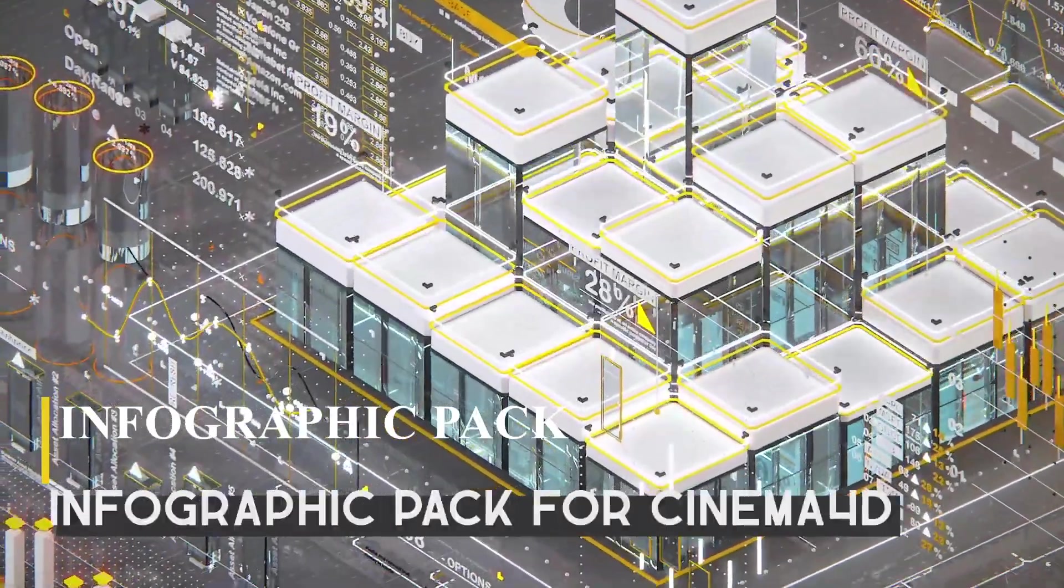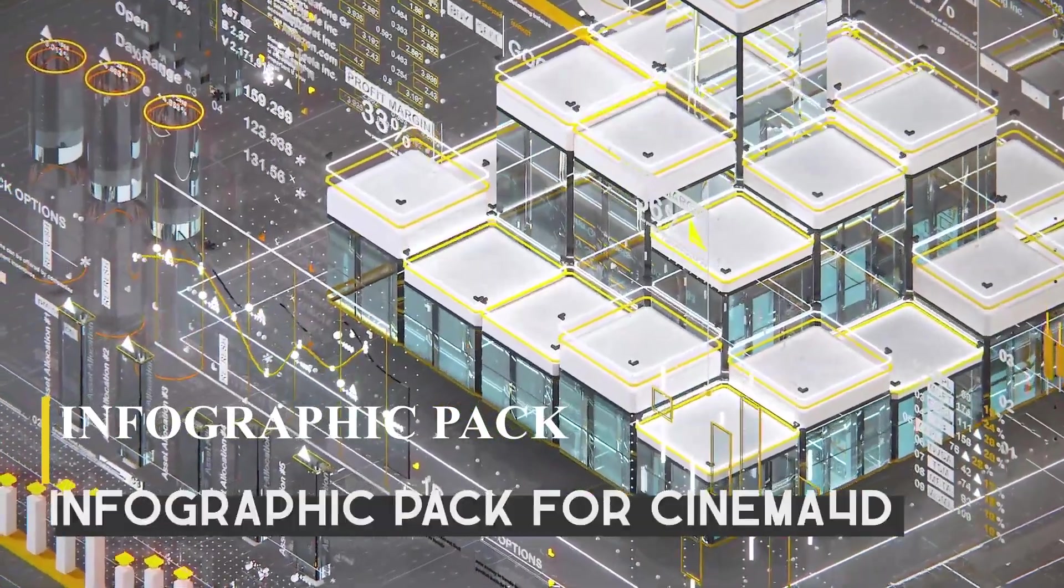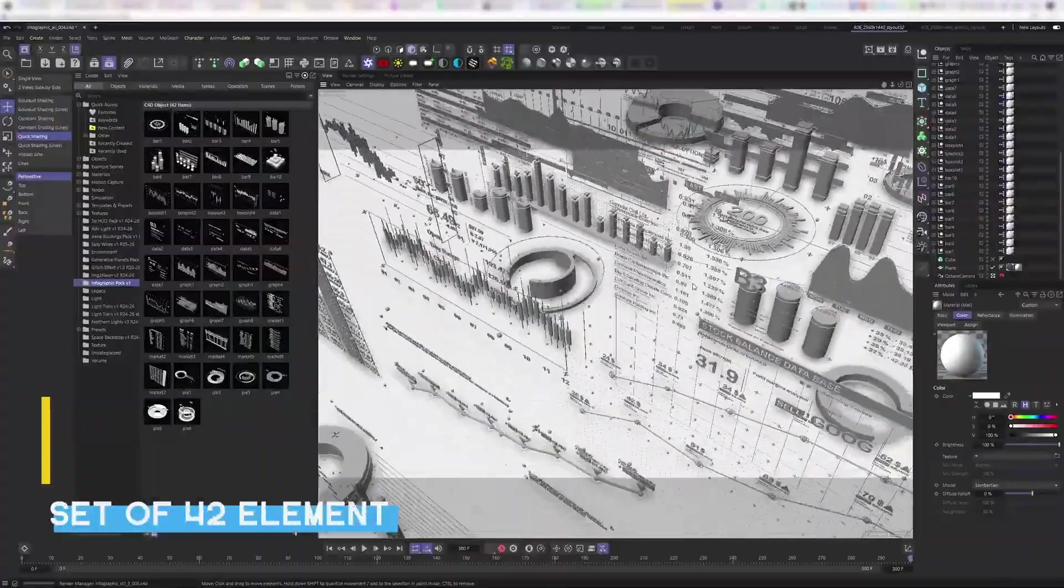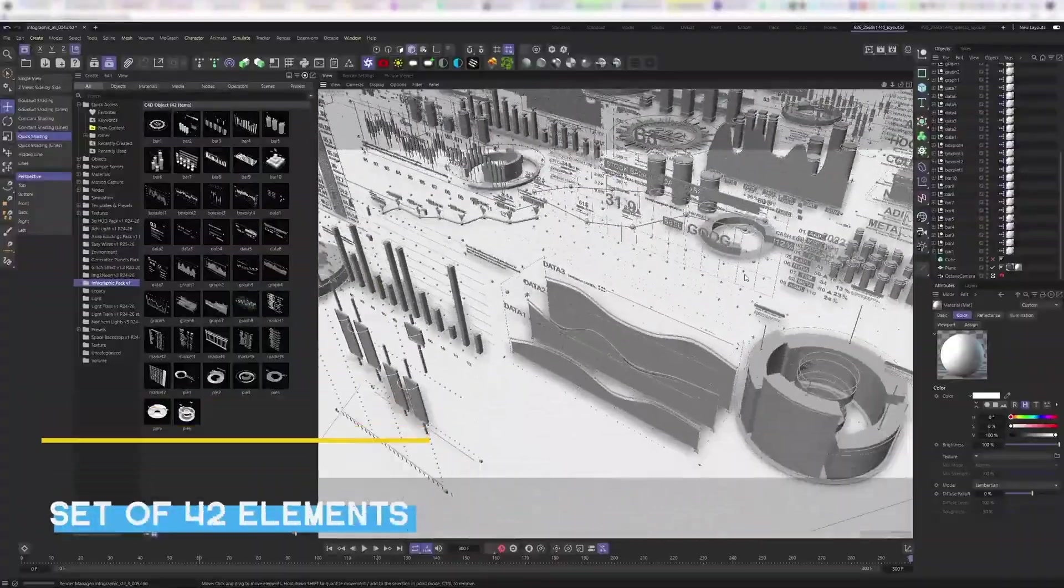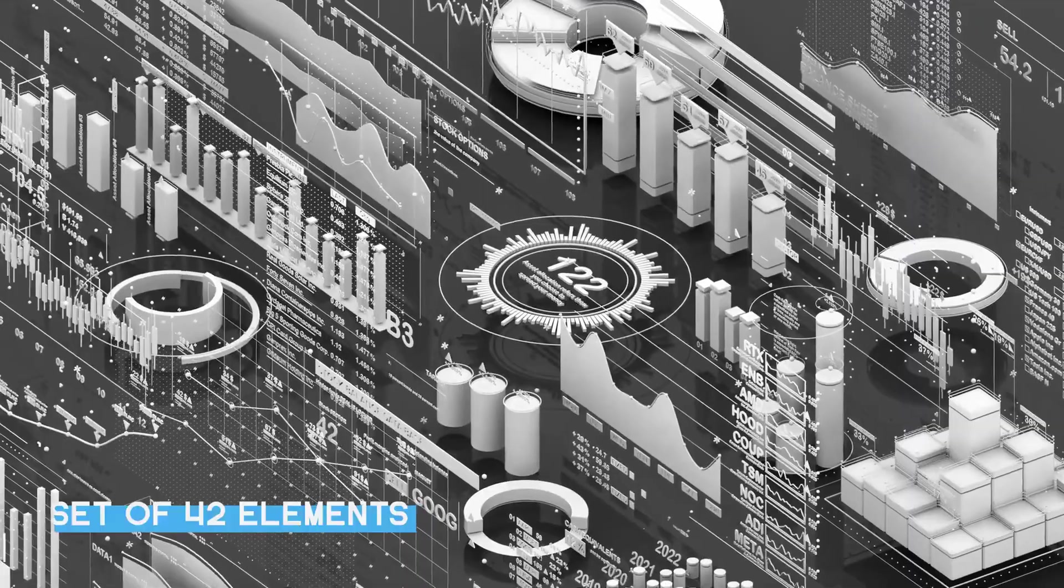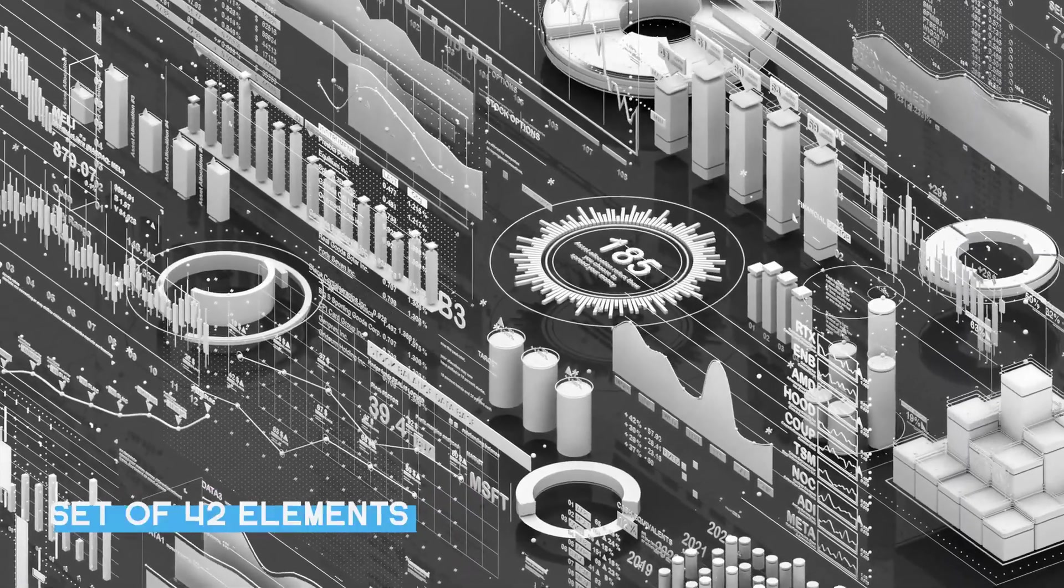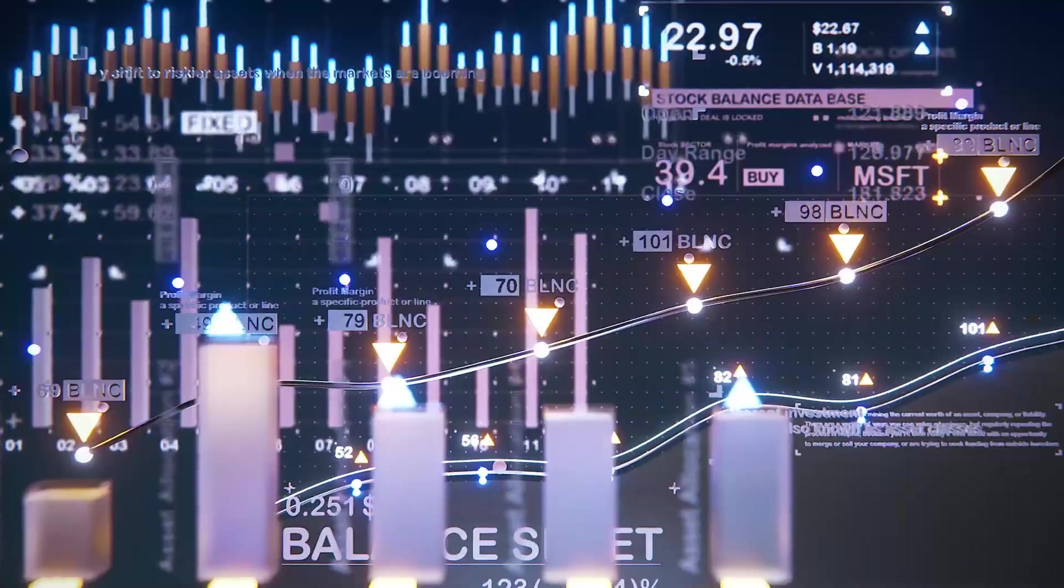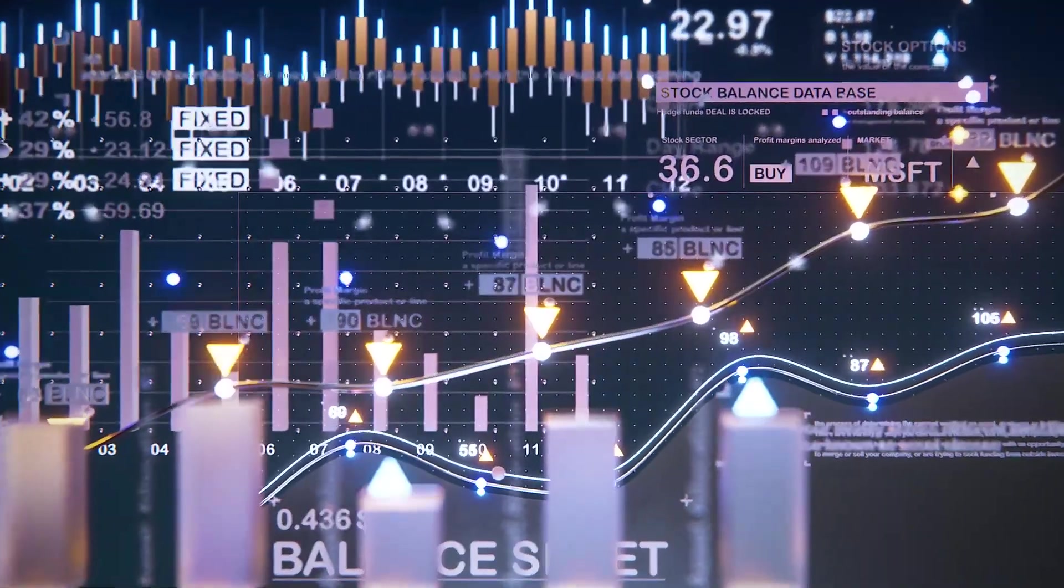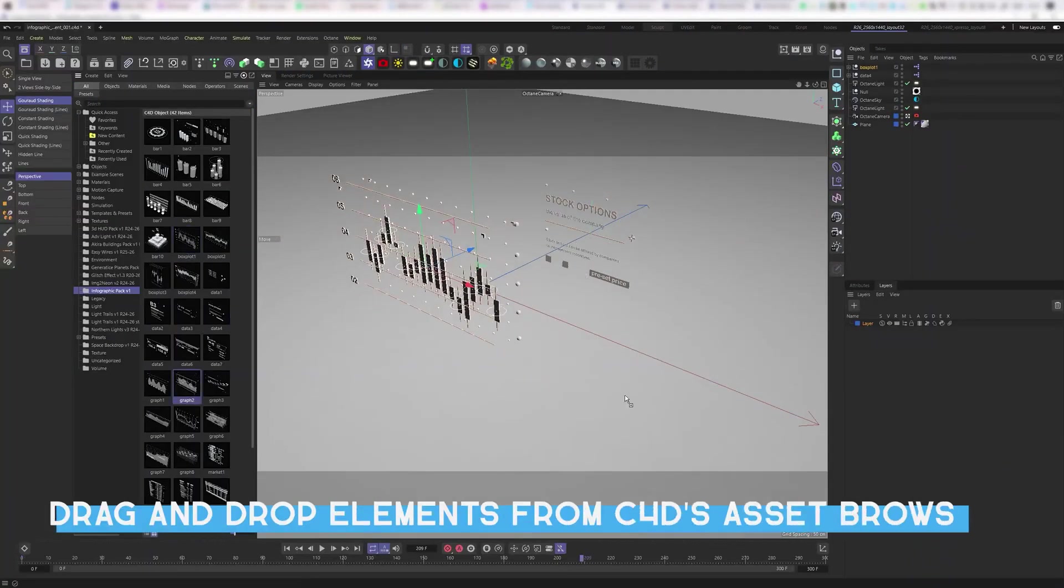Talking about saving time, we have the Infographic Pack, which also presents an array of dynamic infographic components directly from the asset browser. These, however, are generic, but not limited to geographical use.